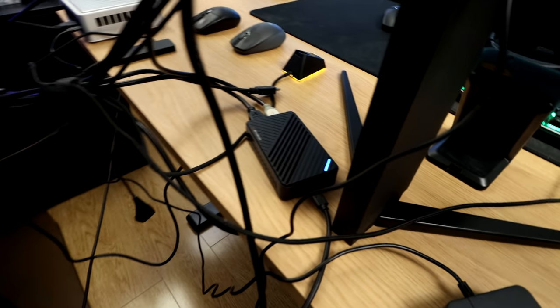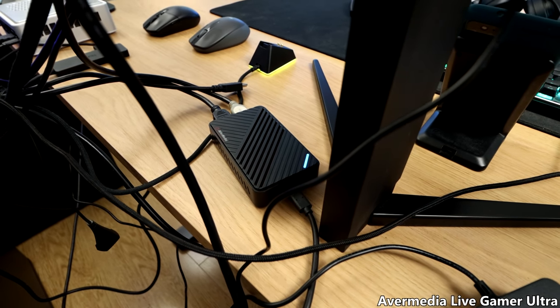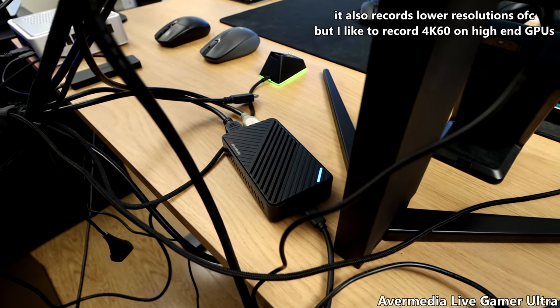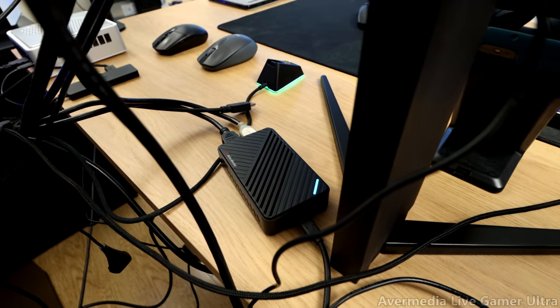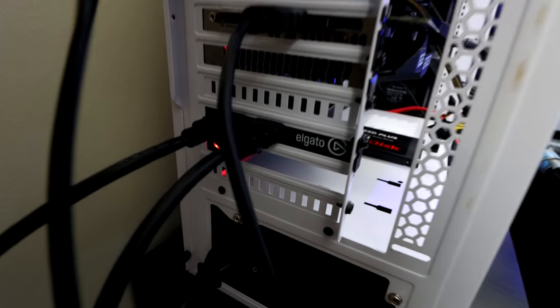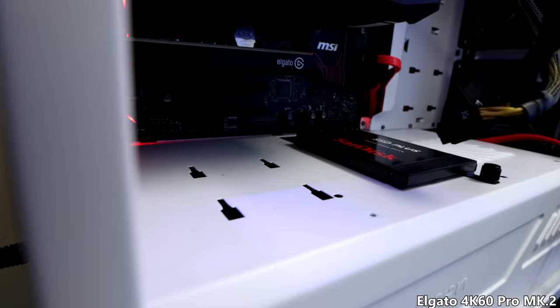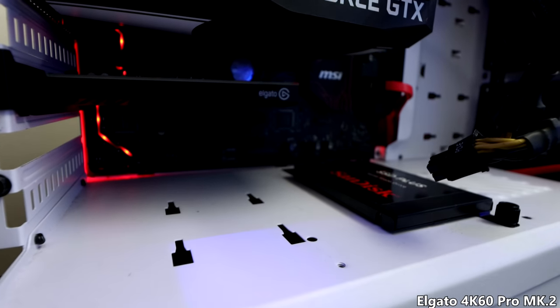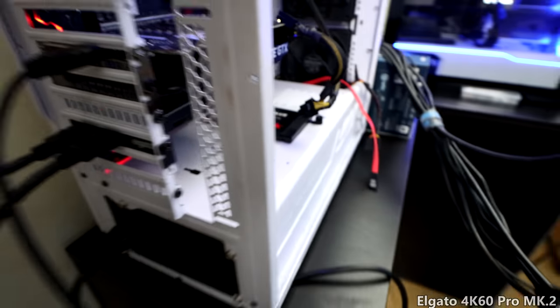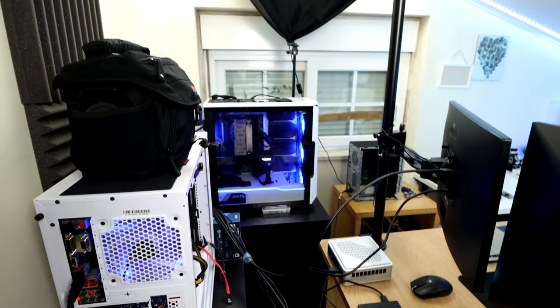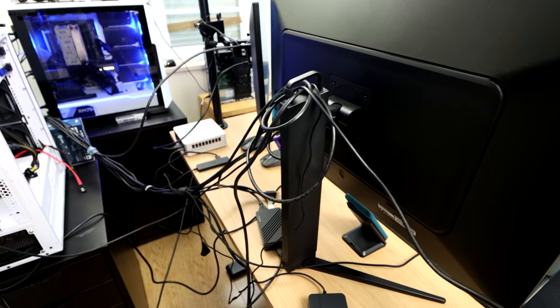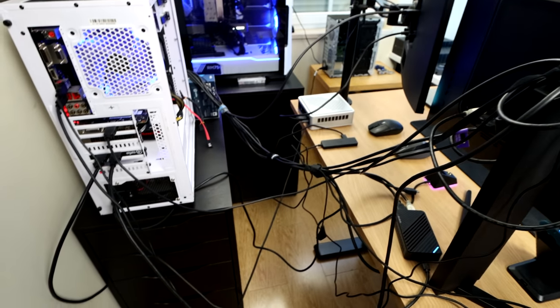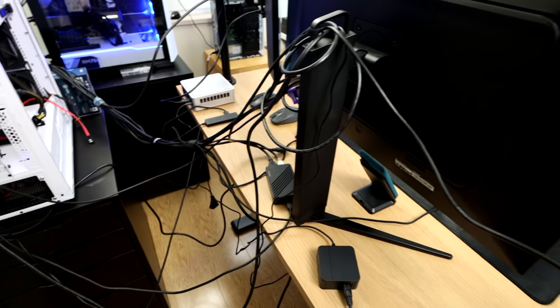This is the AverMedia Live Gamer Ultra capture card. It records 4K at 30 frames per second. So that's why I don't really use it for the higher-end GPUs. Back to the PC, we got the Elgato capture card right there. It's the 4K60 Pro Mark II. That's the capture card that I use for the higher-end GPUs, like the 3080 Ti. There are a ton of cables here, but I just can't cable manage all of this.